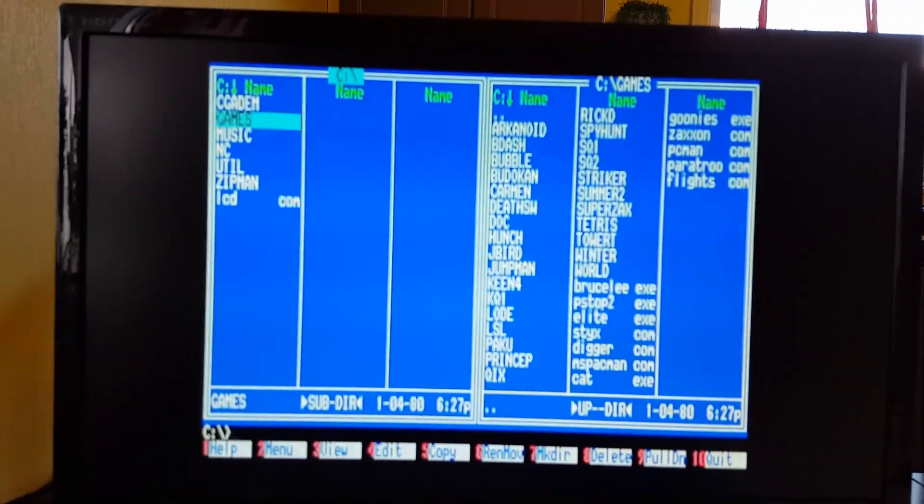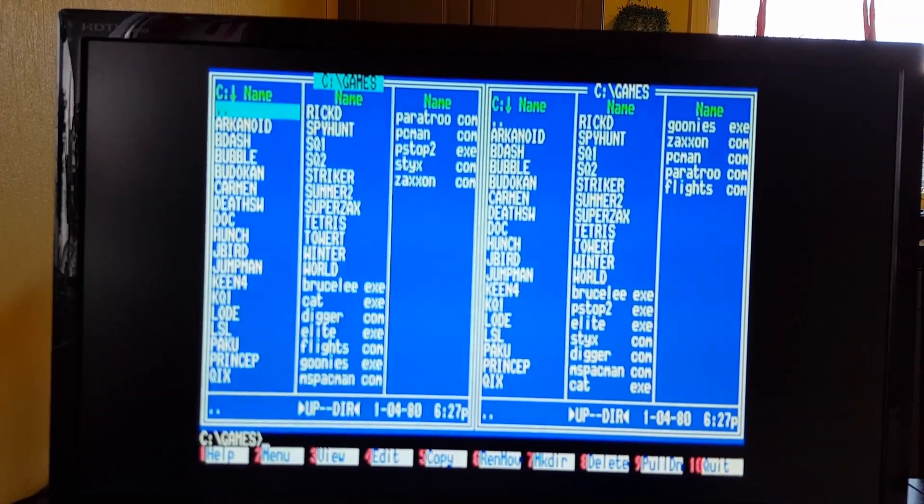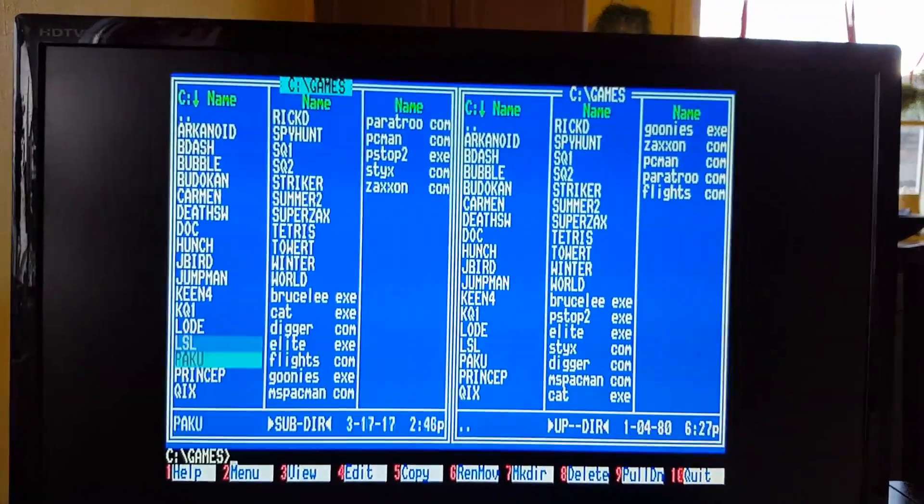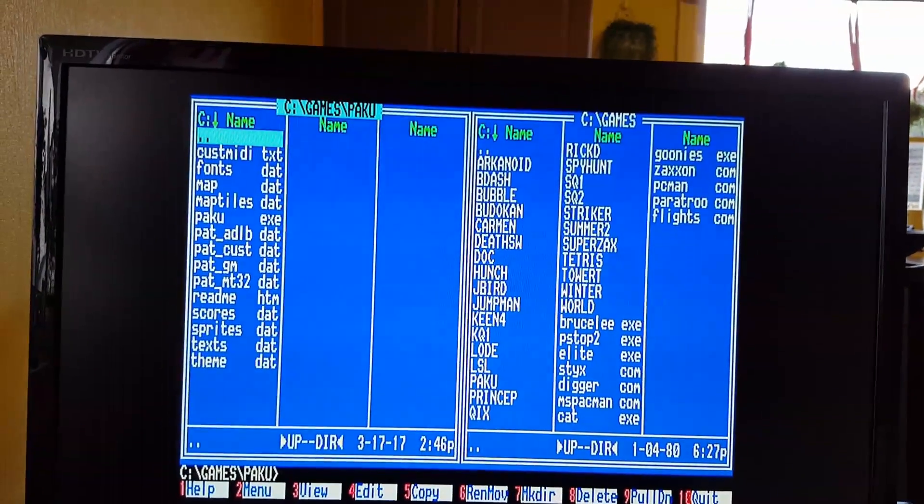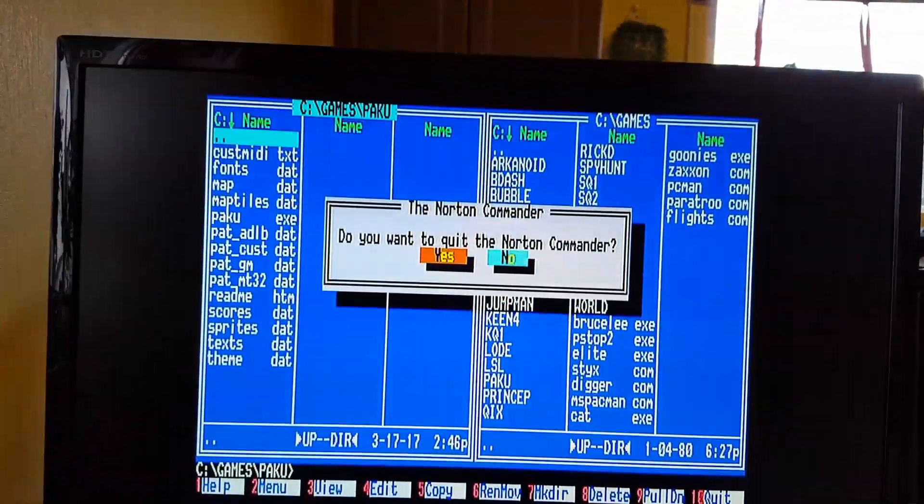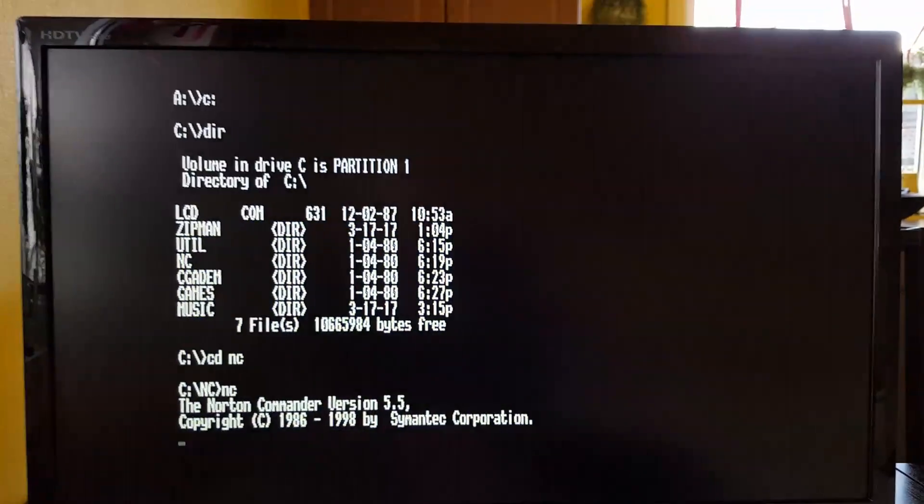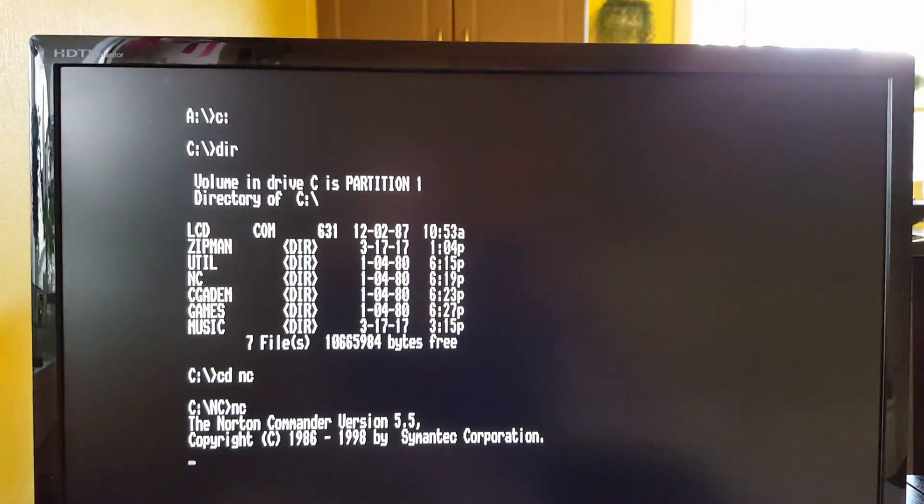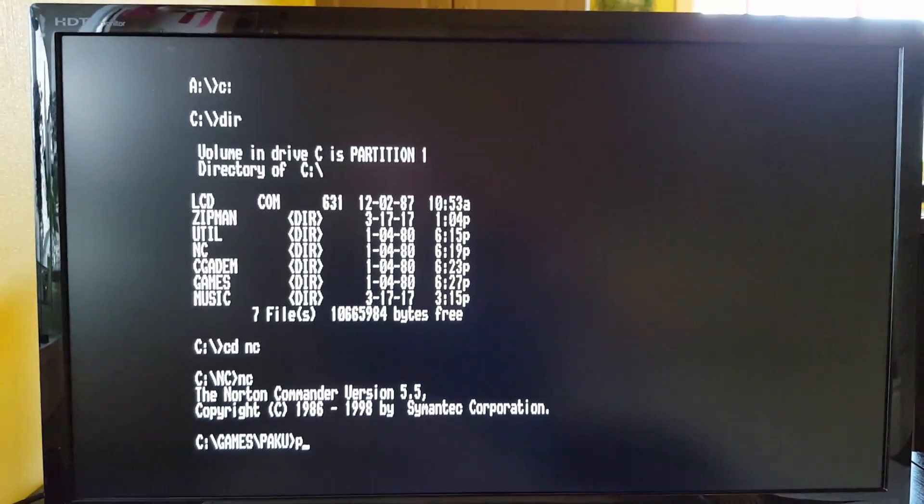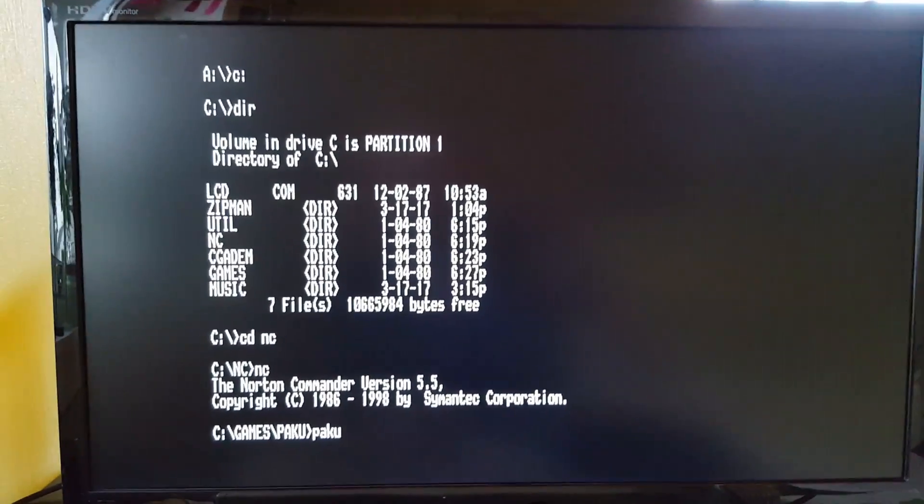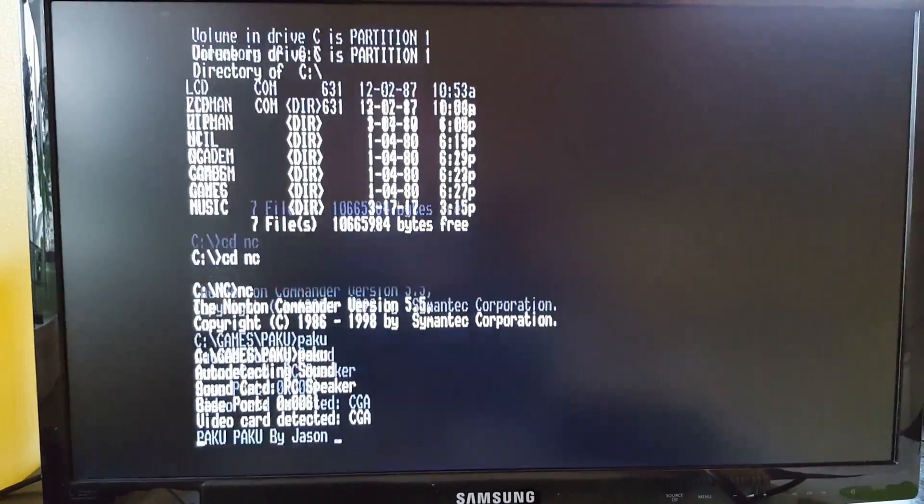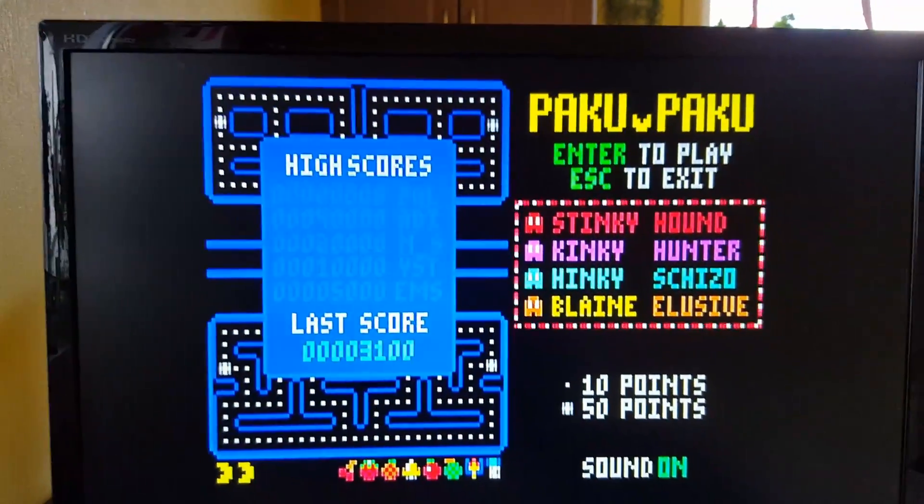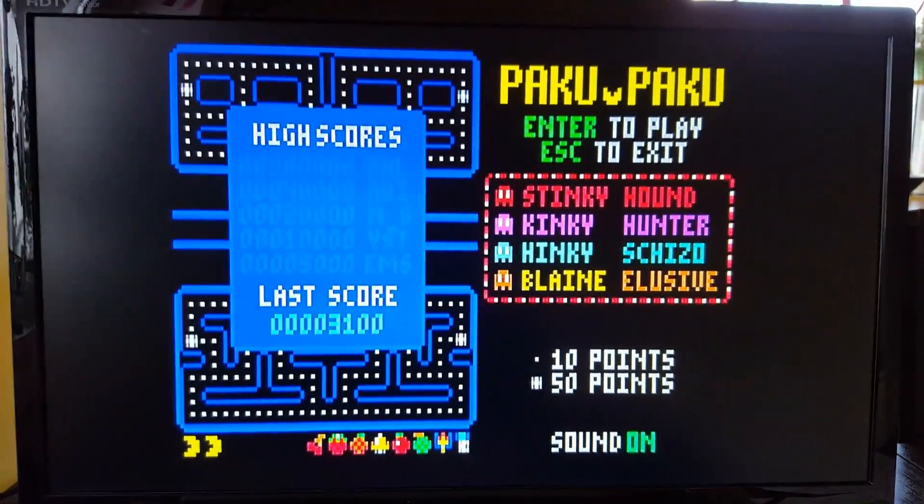You can see here, I can maybe just start something just to see. I recommend exiting Norton Commander before you actually start it because it uses so much memory. Let's start part two. See it's loading data and it's quick. That's it. Then you're in.